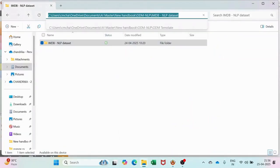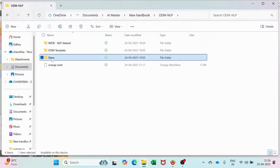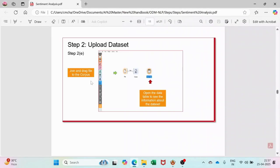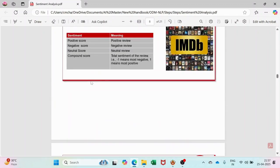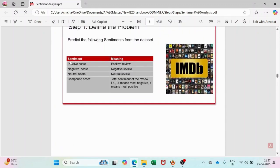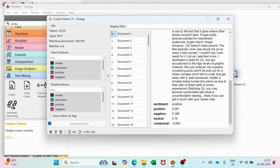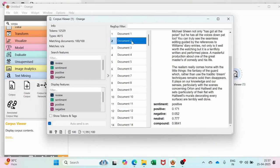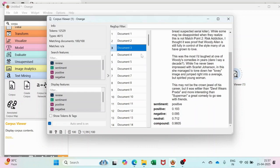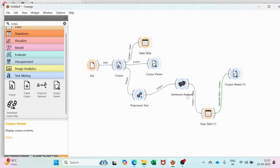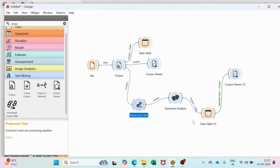Before you start Orange Data Mining, you should understand the scores of the prediction model. A positive score means a positive review, a negative score means negative, neutral means neutral, and the compound score represents the total sentiment of the review — minus one means negative and one means positive. Looking at the results, there is a mismatch in document one, but for the rest of the documents it is correct. The overall accuracy is quite good, so the model is fine and successful.